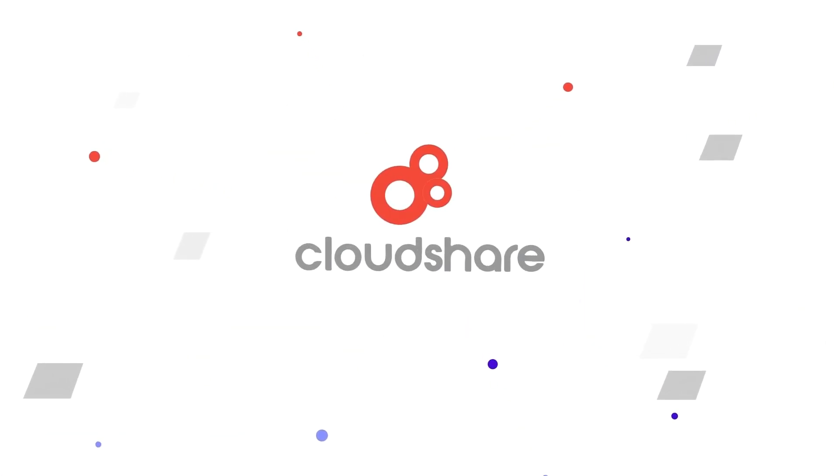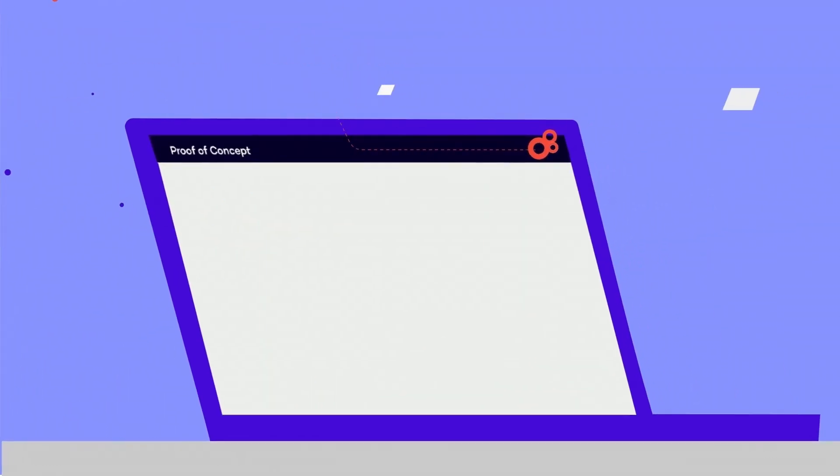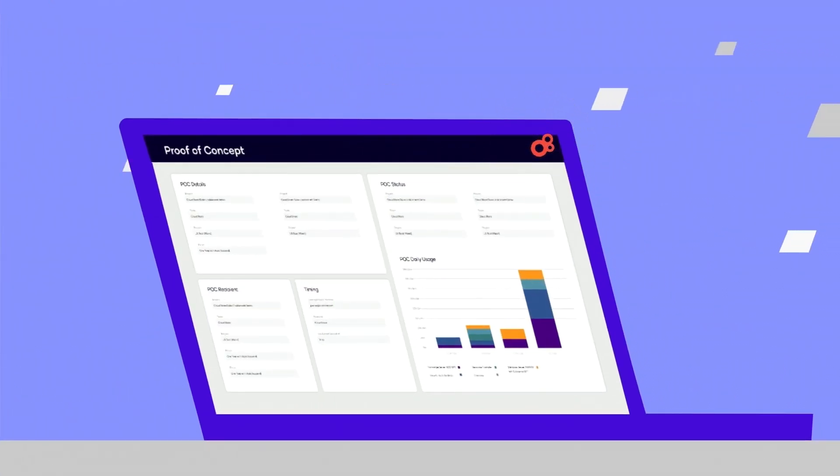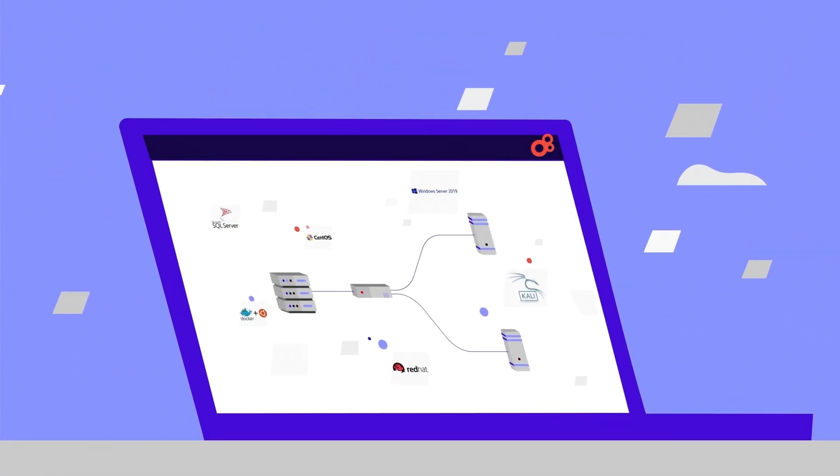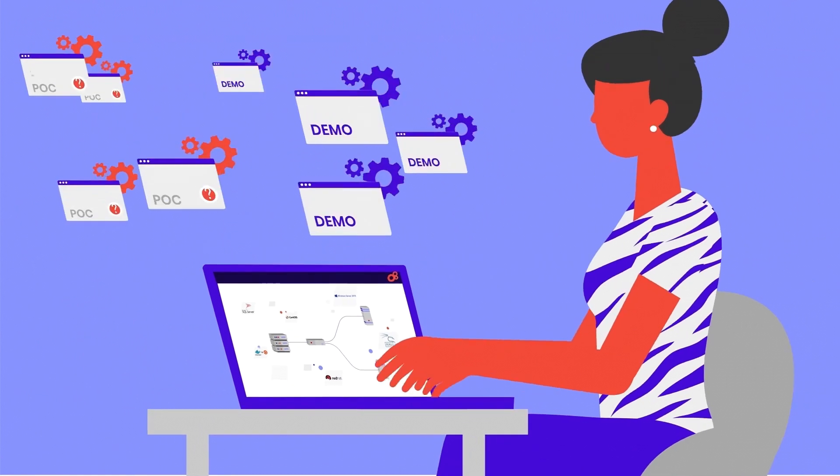Introducing CloudShare Business Acceleration Cloud, the fastest way to deliver complex demos and POCs, replicating real-world environments.